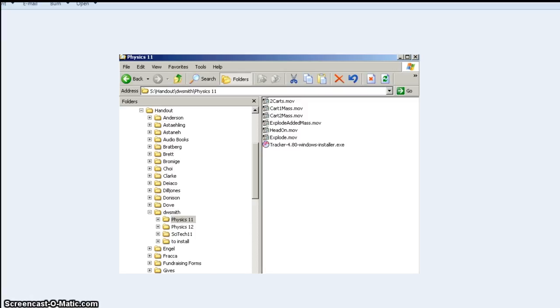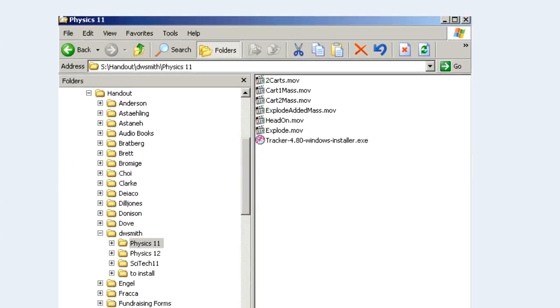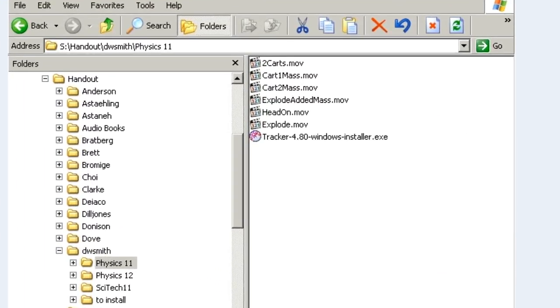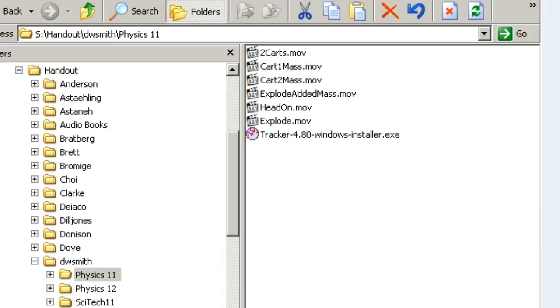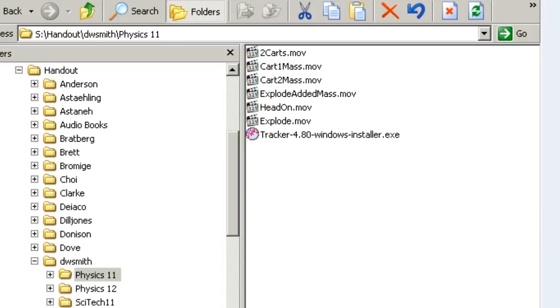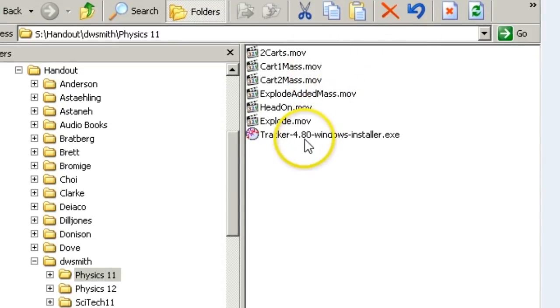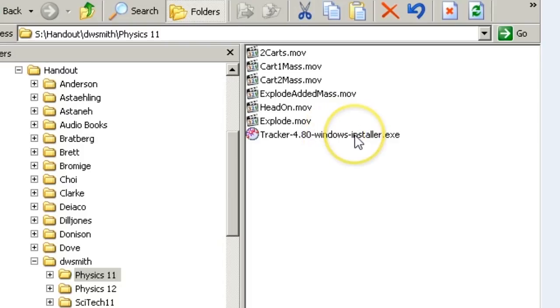To begin with, all the files you need are going to be in my handout folder. As you can see here, we're looking at handout DWSmithPhysics11. We can see there's a whole bunch of movie files, like video files, and then the actual Tracker file itself. This is the one that you've used before, and you'll have to install it again.